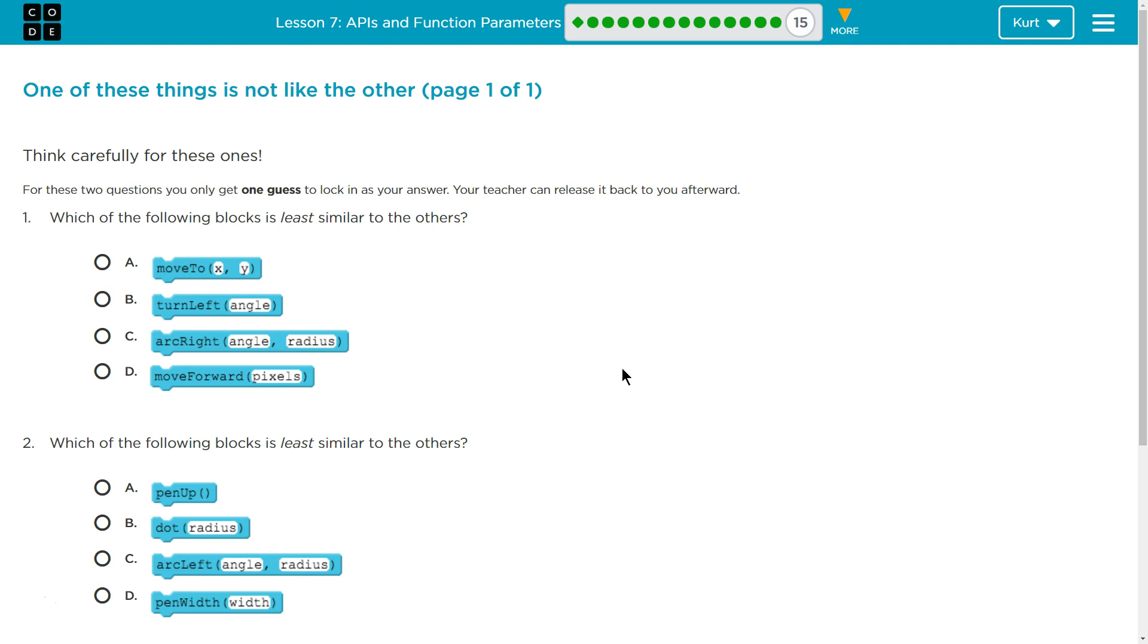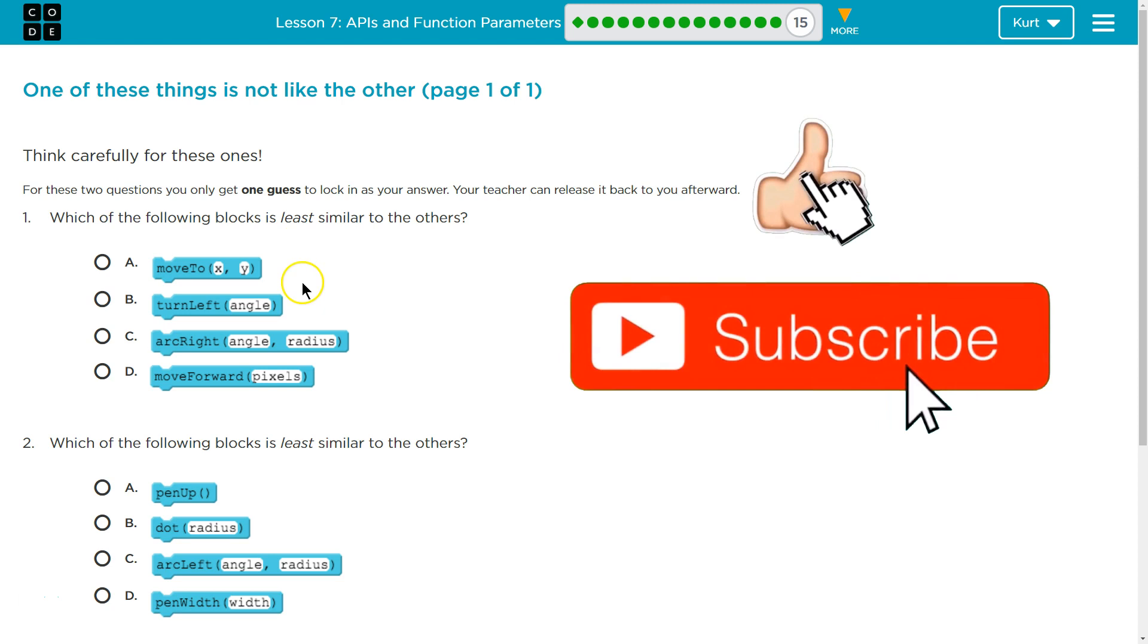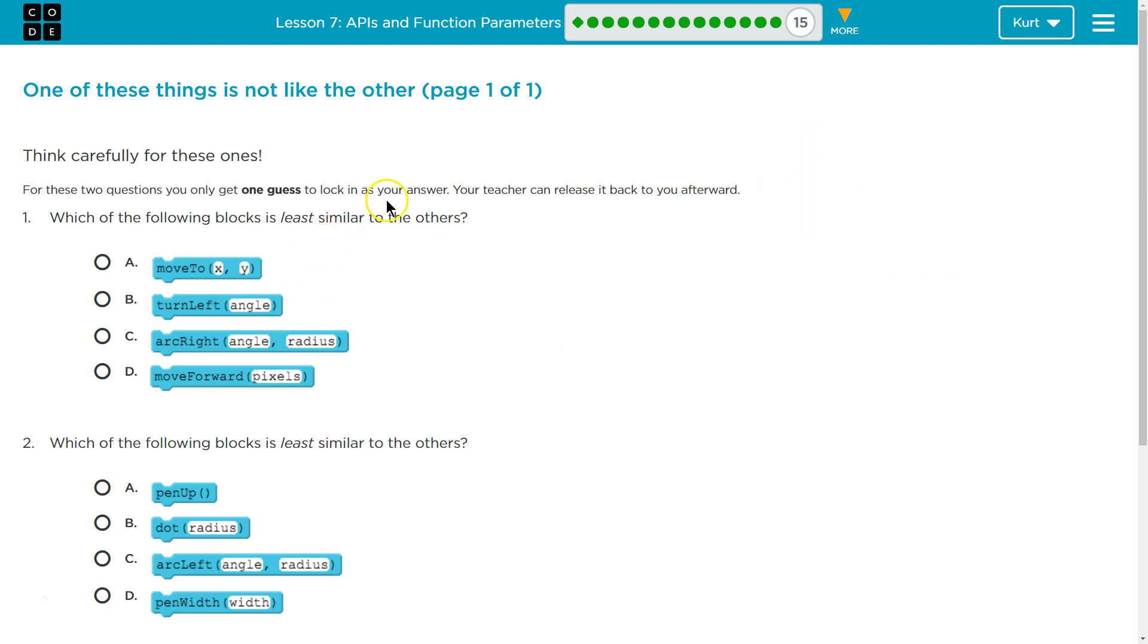Think carefully. For these two questions, you only get one guess to lock in as your answer. Your teacher can release it back to you afterwards. If you're my student, I'm not releasing it back. You're not going to get to edit it. Keep in mind, as a teacher, when these are locked in, I have access to these very easily. Students, please make sure you think about this carefully.